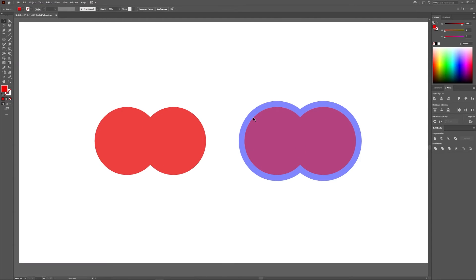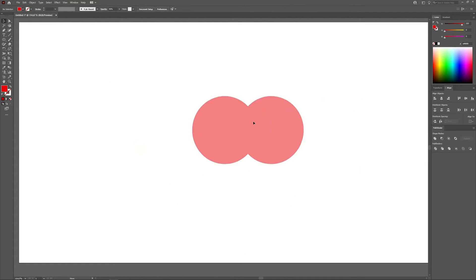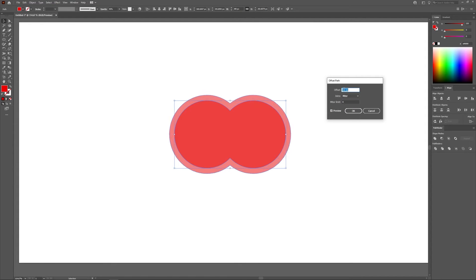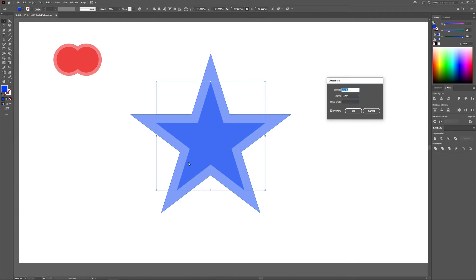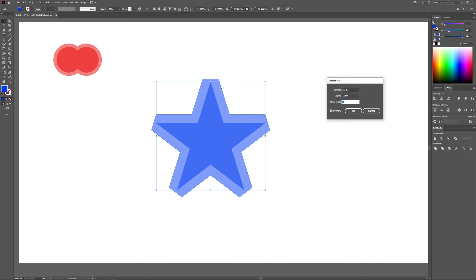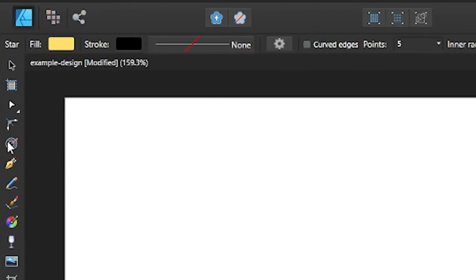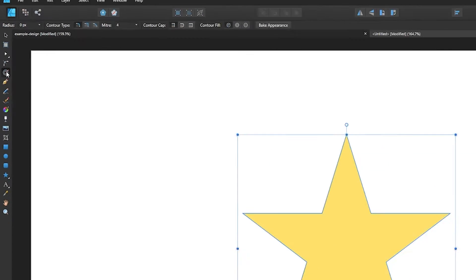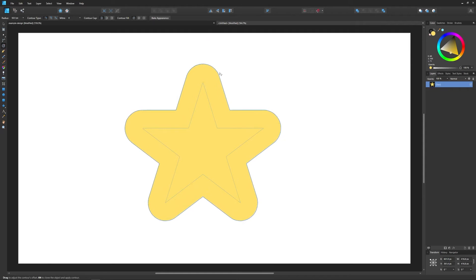Another area where Affinity Designer casts a shadow over Illustrator is offsetting objects. Offsetting is an essential function in vector design — it's a way of enlarging or shrinking an object by adding an equal amount of space around its edges, as opposed to simply increasing its width and height. In Illustrator, you have to navigate through a disorganized menu system to find the feature and manually input a numerical value. In Designer, offsetting has its own dedicated tool called the Contour tool, accessible directly from the tool menu or via a keyboard shortcut, and it also provides on-canvas handles for freehand adjustments.